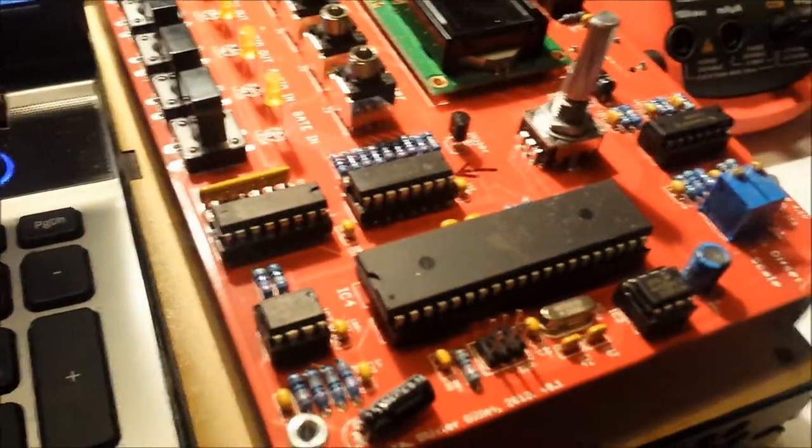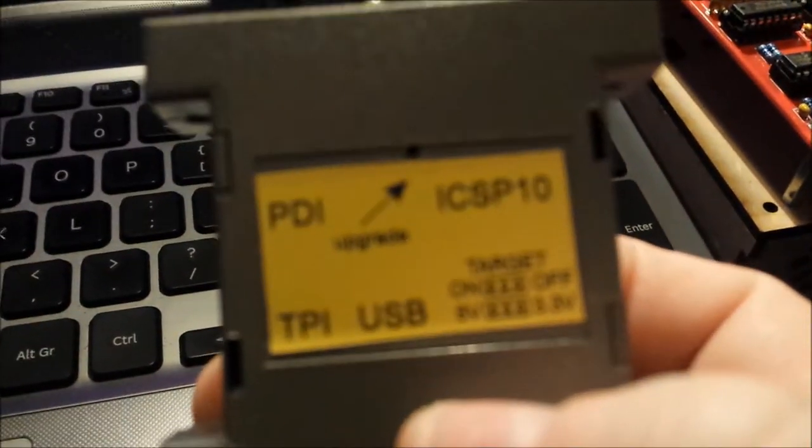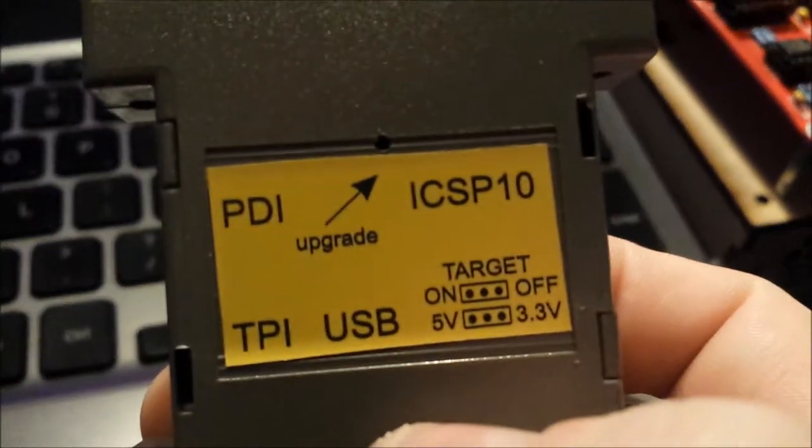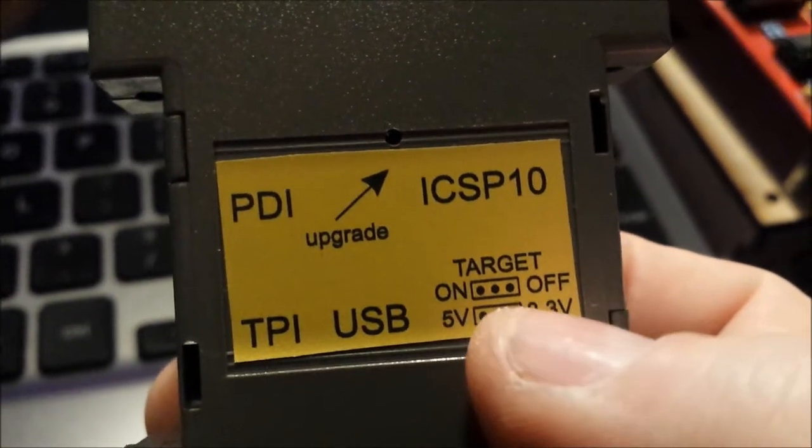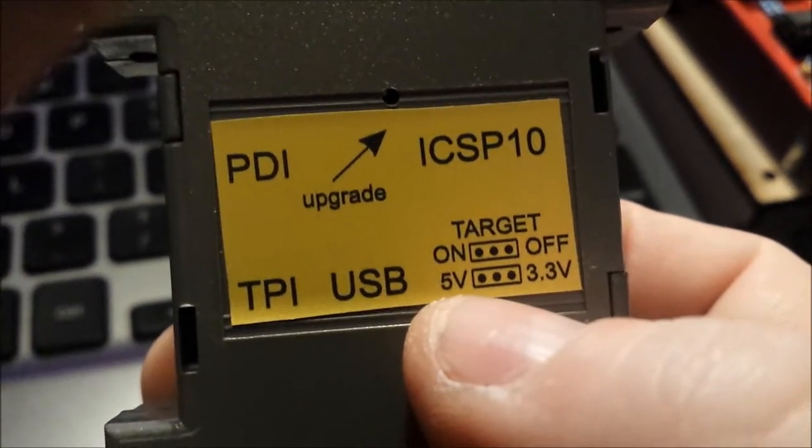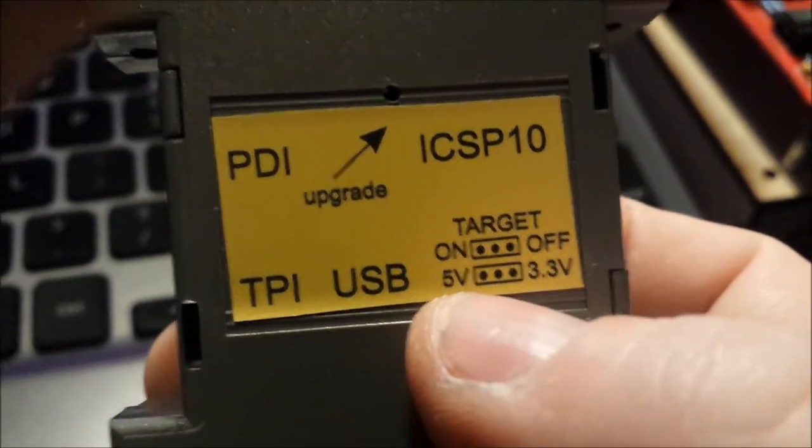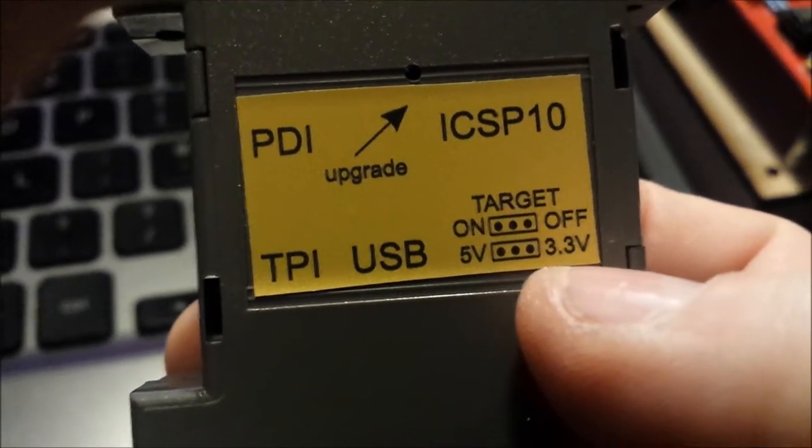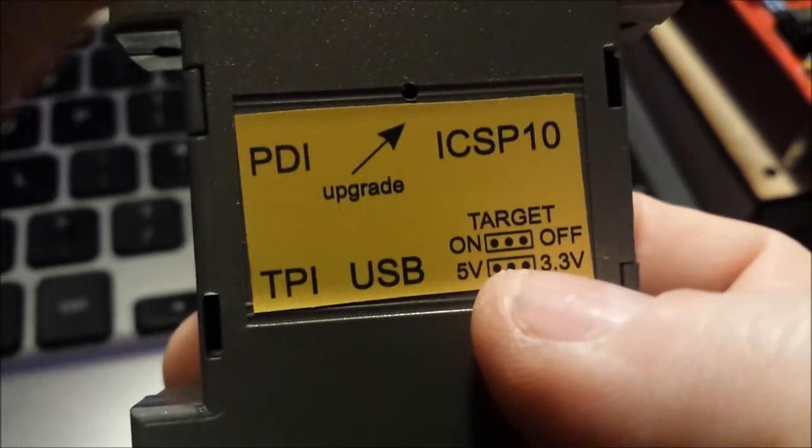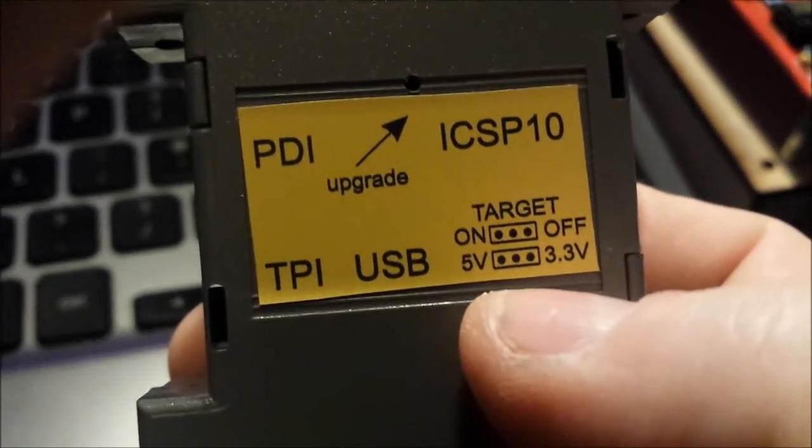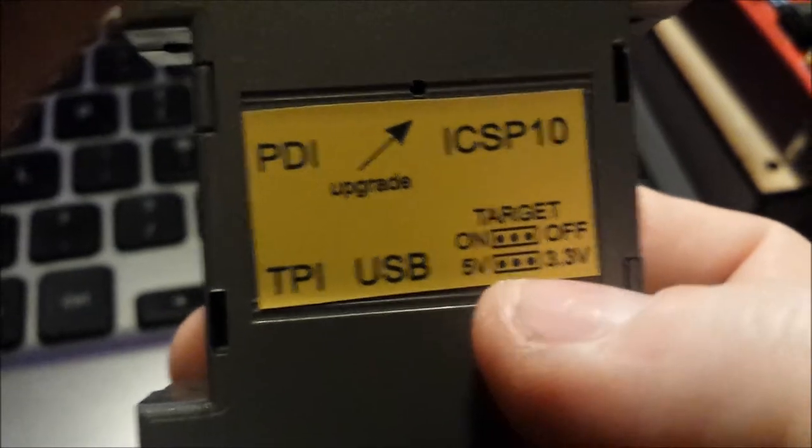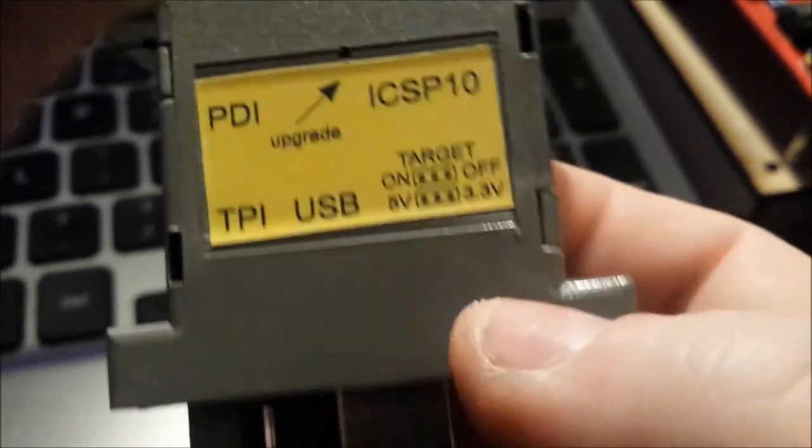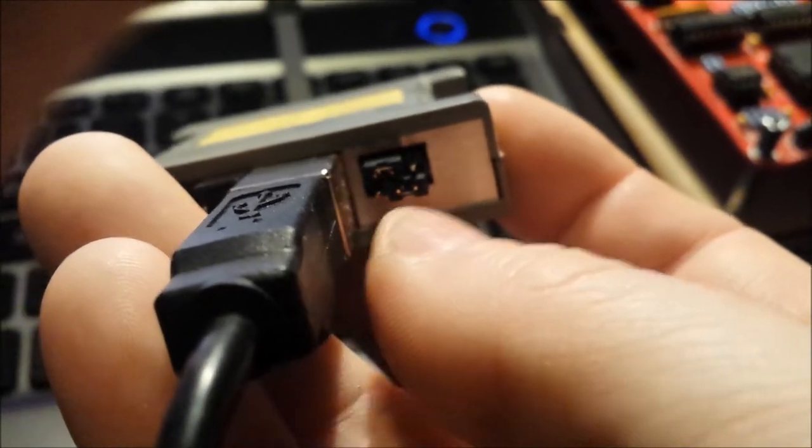Before that, on the Olimex, on the back side if you look at the legend, there's target on or off and V5 at five volts or 3.3 volts. Your middle pin of both of them is the one that you want to keep on all the time.